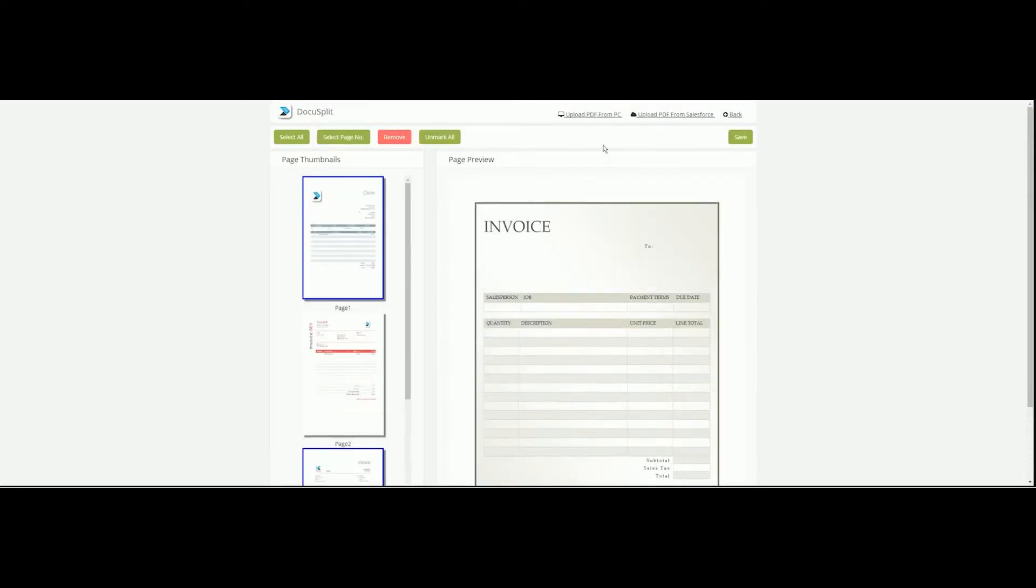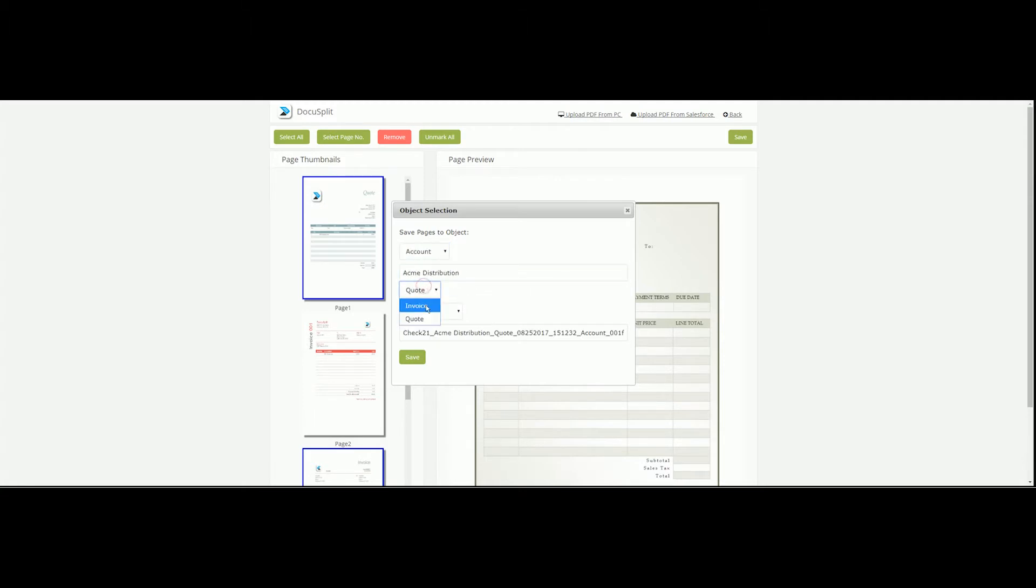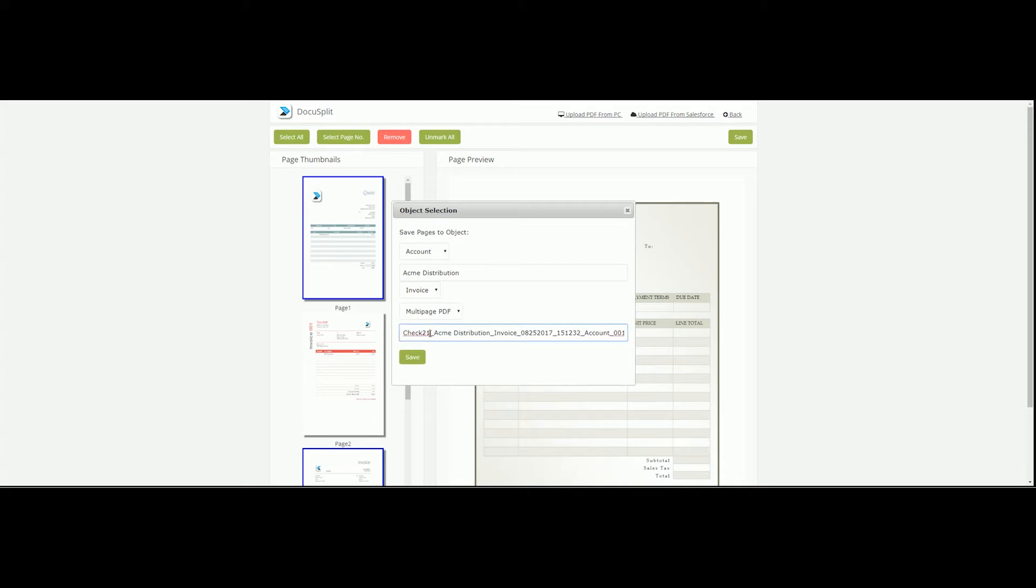After clicking the Save button, the Object Selection pop-up menu will appear. This menu allows you to select the object type, object name, document type, document format, and the file name.